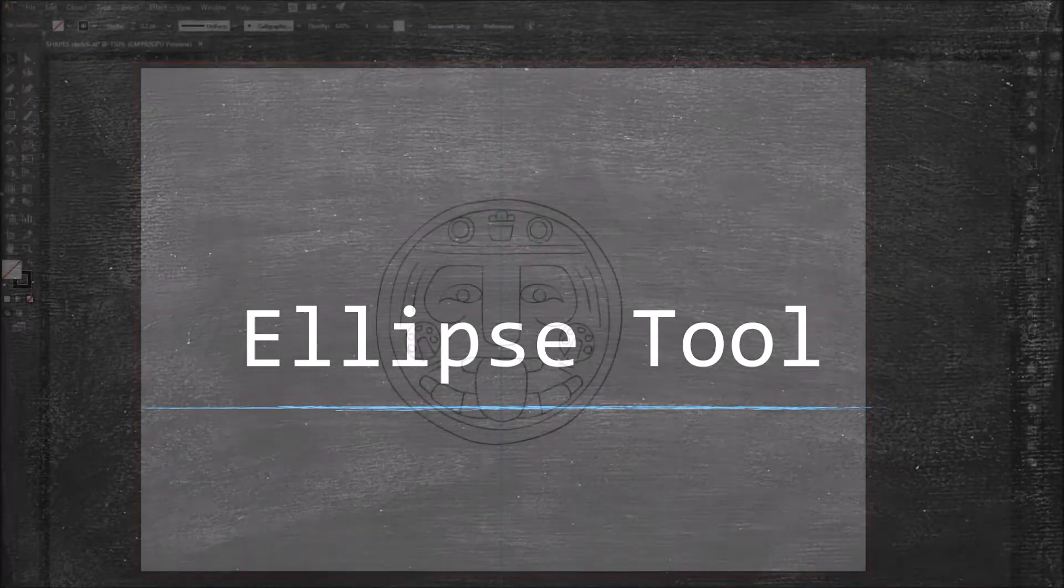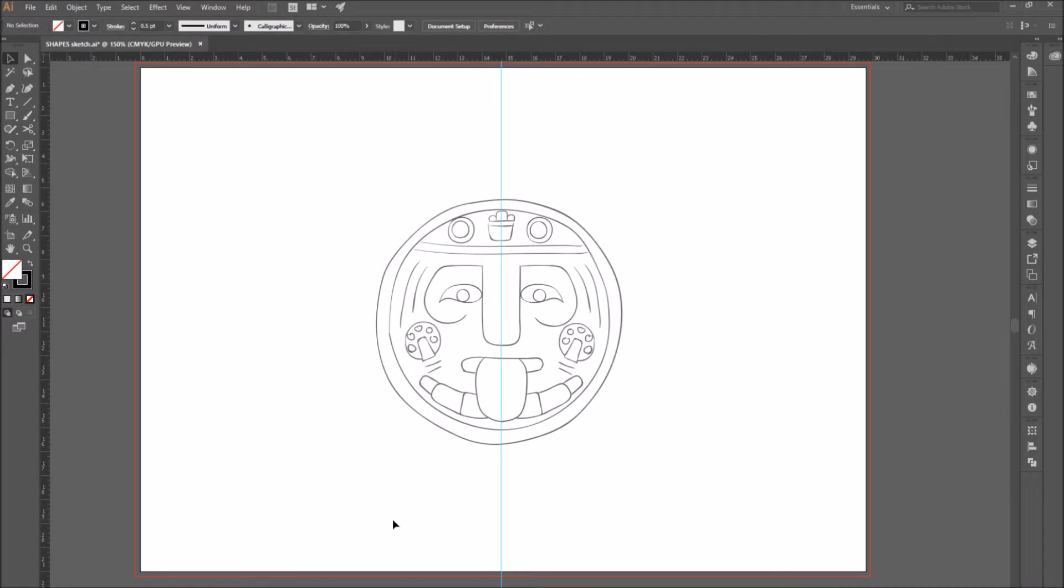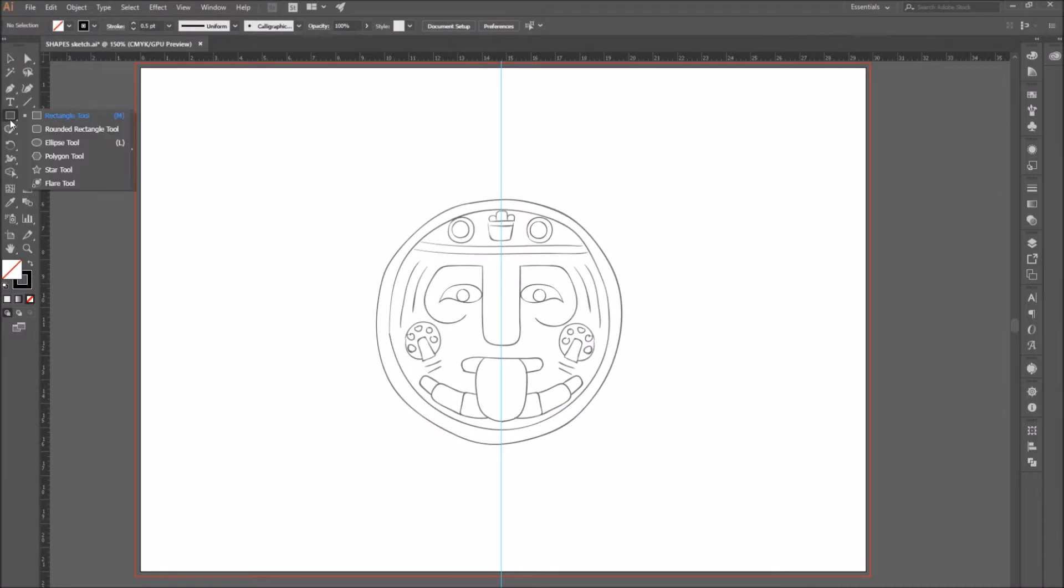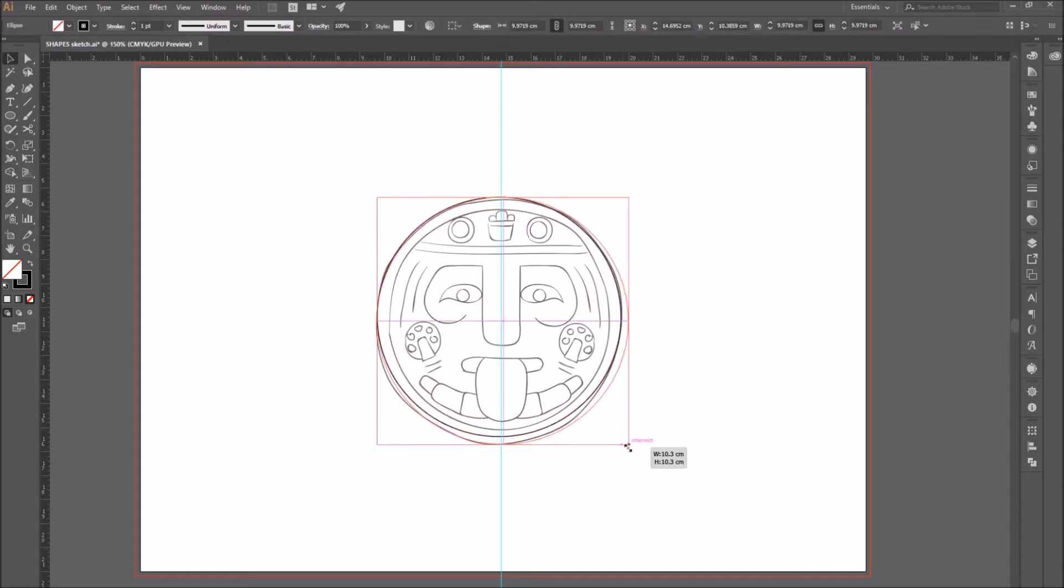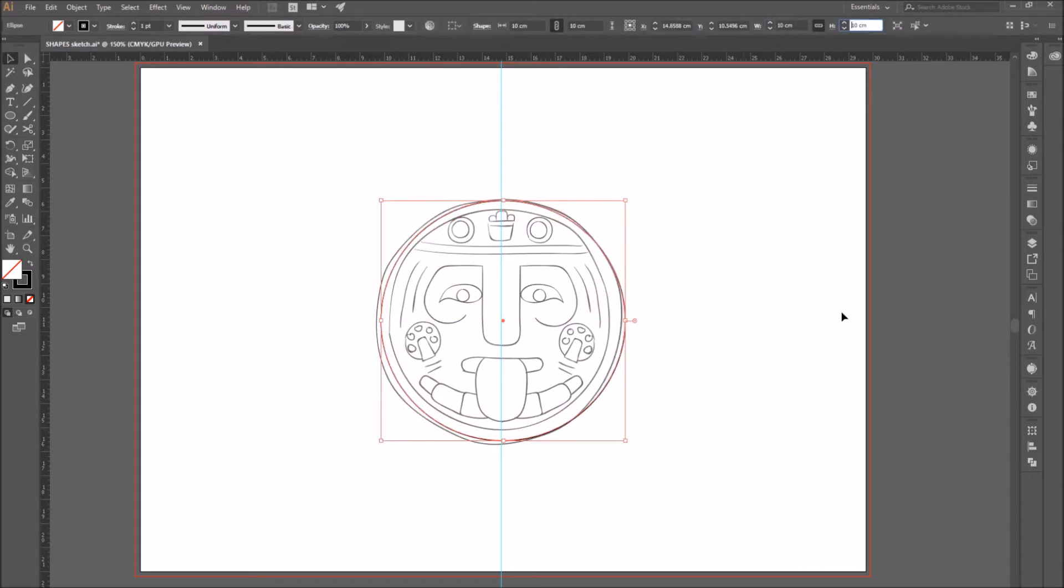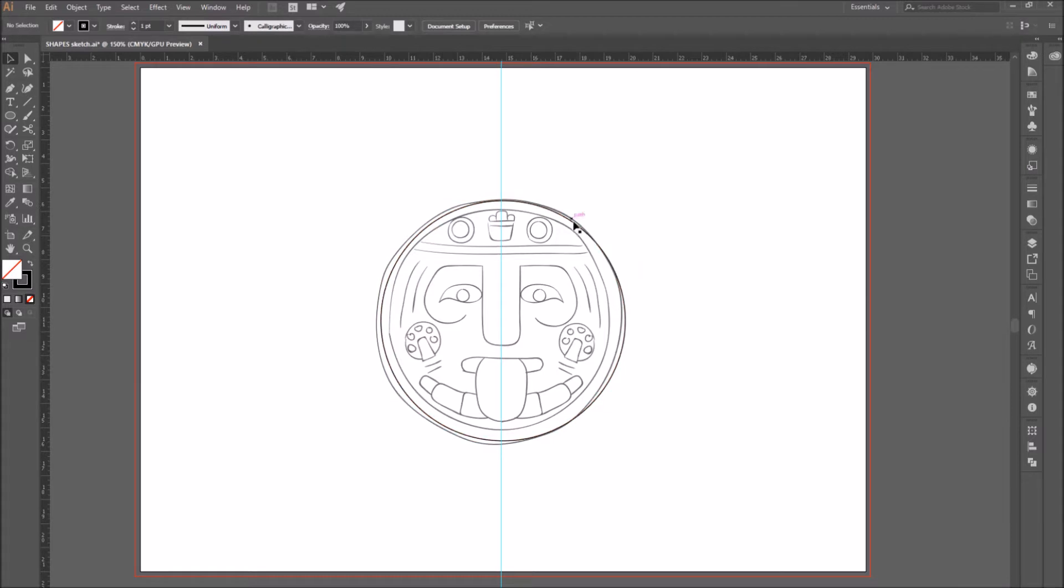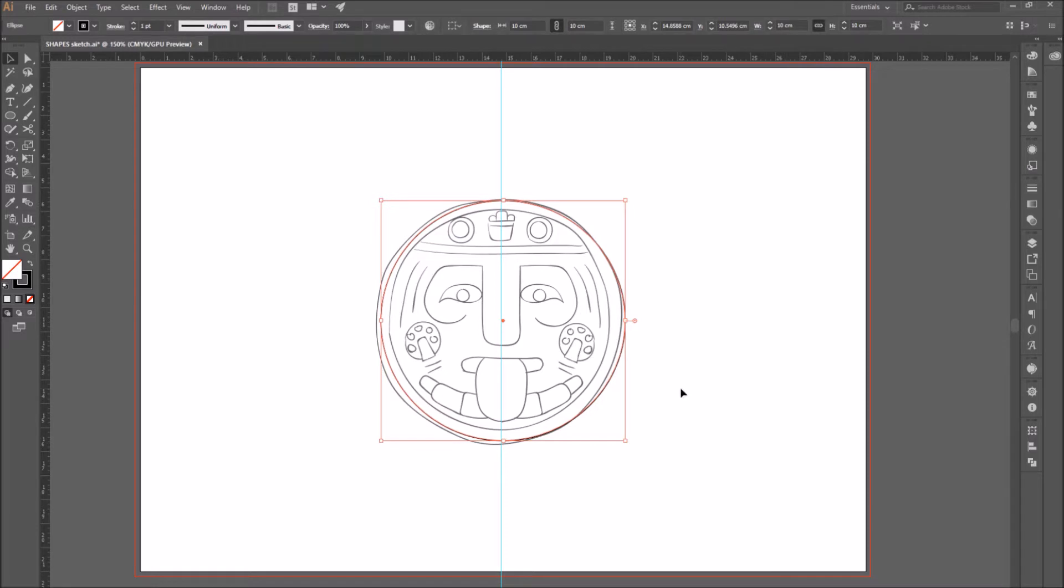Number 2. Ellipse tool. Now let's start by creating the face of our image. Select the ellipse tool, hold shift while you draw your circle to make it perfectly round. Go to the top bar to change the size of your circle. I'm going to make it 10 cm.